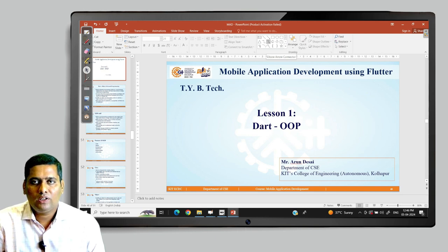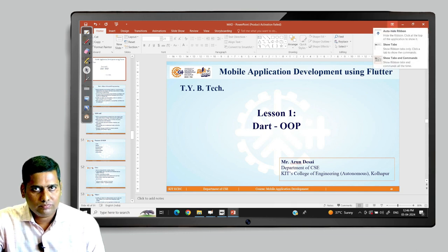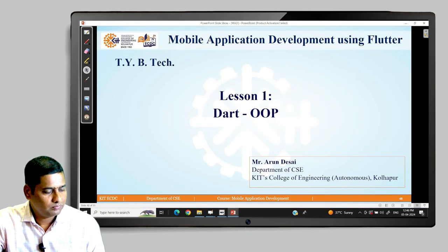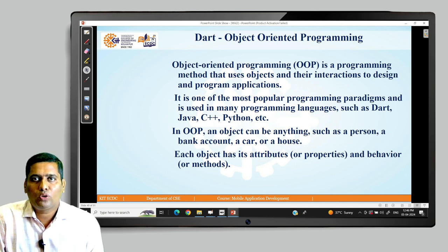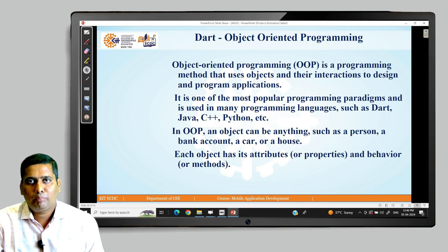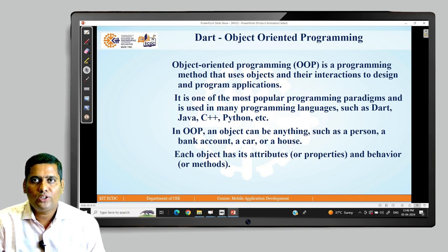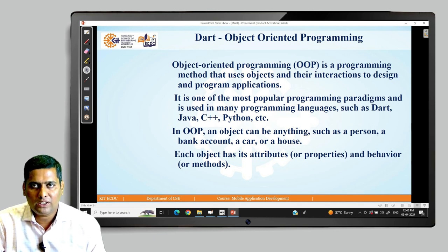We are in lesson number 1 and today we are going to see Dart Object Oriented Programming. Object Oriented Programming is a programming method or model that uses objects and their interaction to design and program applications. It is one of the most popular programming models and is used in many programming languages such as Dart, Java, C++, Python, etc.